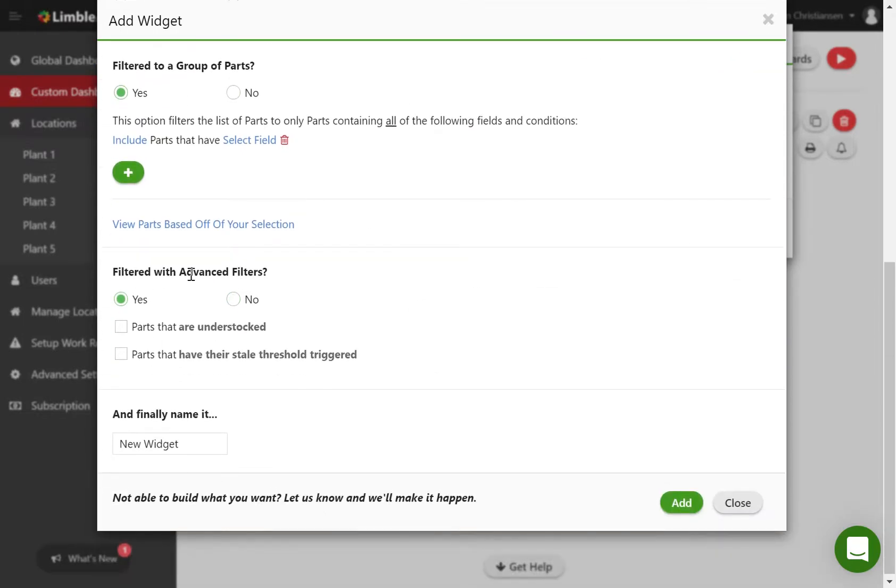We also have some advanced filters for parts that are understocked, or have their stock threshold triggered.